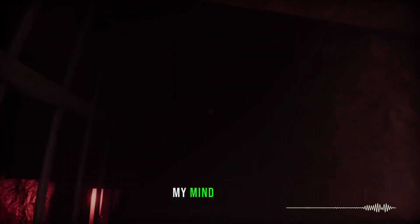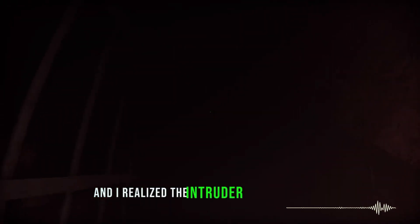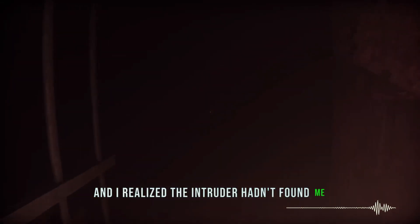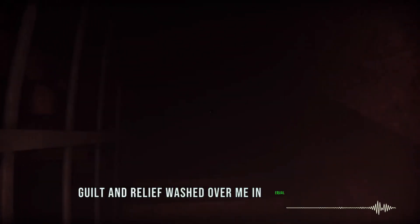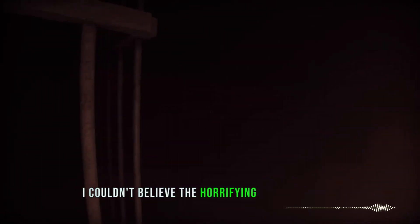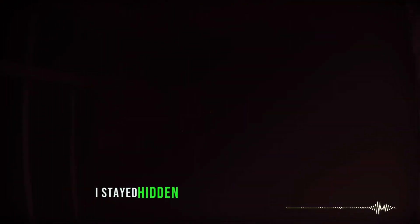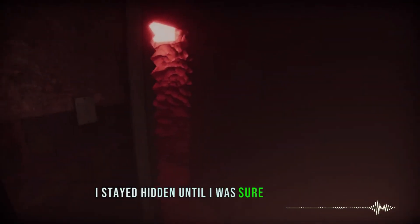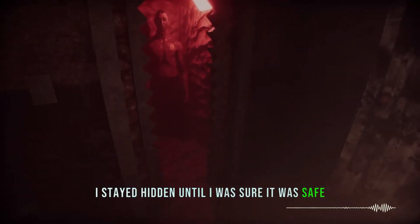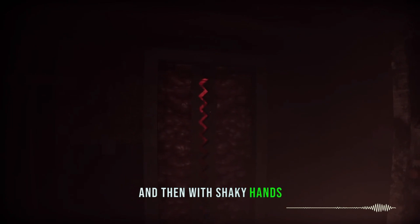My mind raced, and I realized the intruder hadn't found me, but had moved on to my neighbor's house. Guilt and relief washed over me in equal measure. I couldn't believe the horrifying turn of events. I stayed hidden until I was sure it was safe, and then, with shaky hands, I called the police.